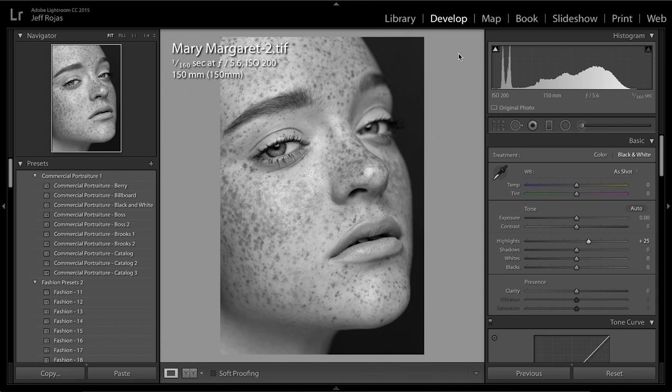For those of you that watched my tutorial video where I enhance freckles in black and white, we're going to use that same black and white image in order to enhance the freckles in a color image of the same photo.